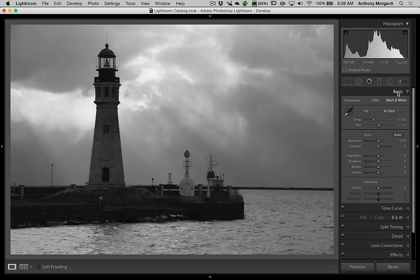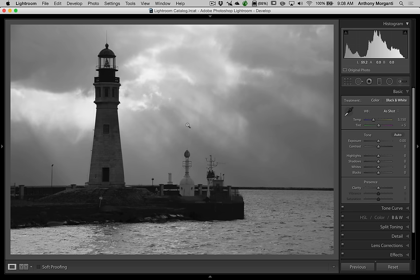This image is underexposed, because it's really a backlit scene. It was naturally going to be underexposed — I didn't compensate for the backlight on purpose, because I want as much detail in the sky as possible. When I was there, the sun rays were really prominent, much more prominent than they look right now, so I want to bring those out.